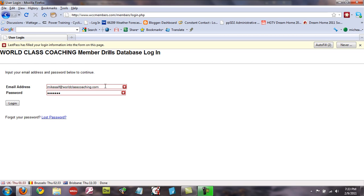If you want to change your email address to log in, then send us an email and we'll get that done for you.